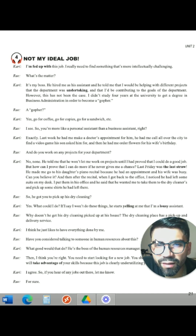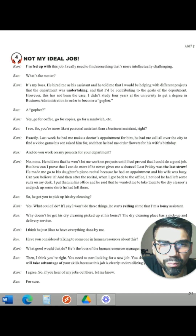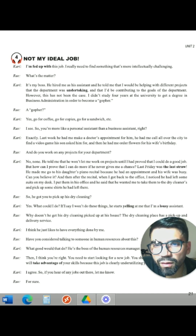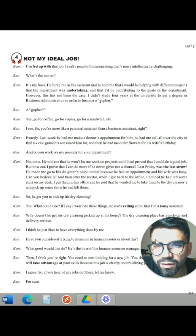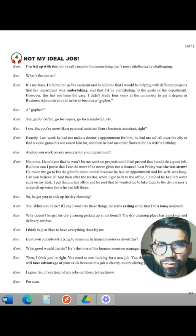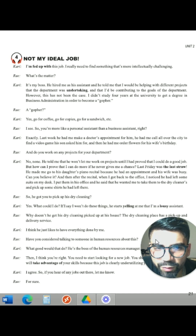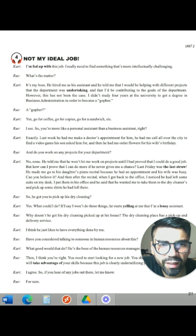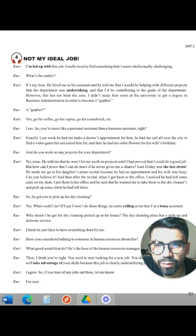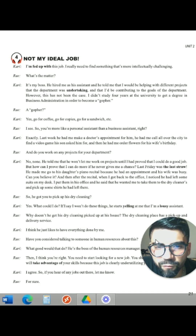And he told me that I would be helping with different projects that the department was undertaking, and that I would be contributing to the goals of the department. However, this has not been the case. I didn't study four years at the university to get a degree in business administration in order to become a go-fer.